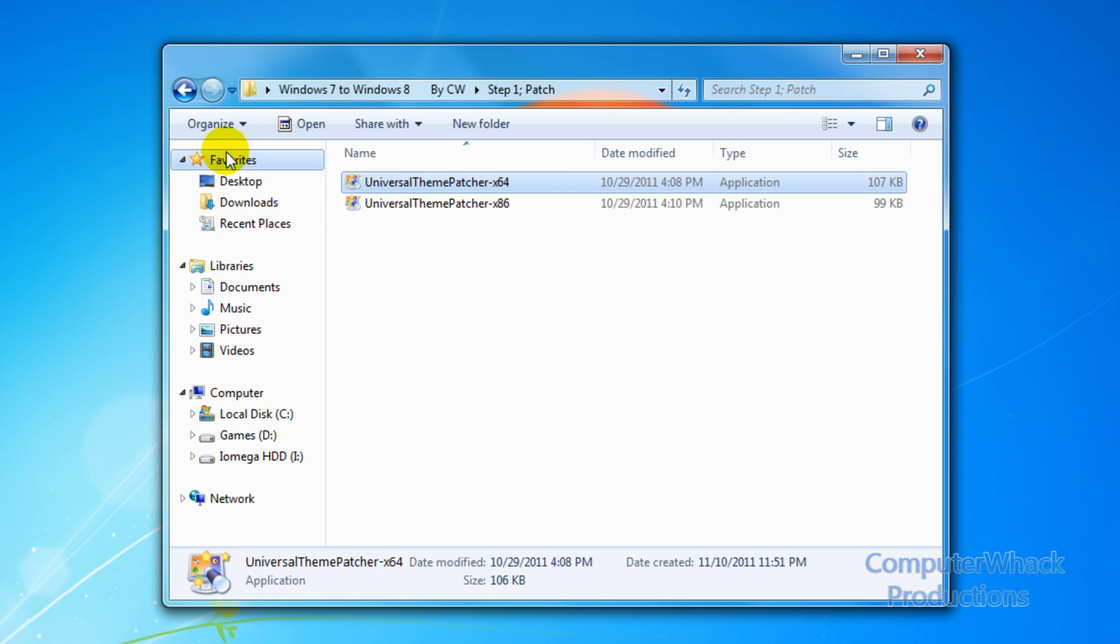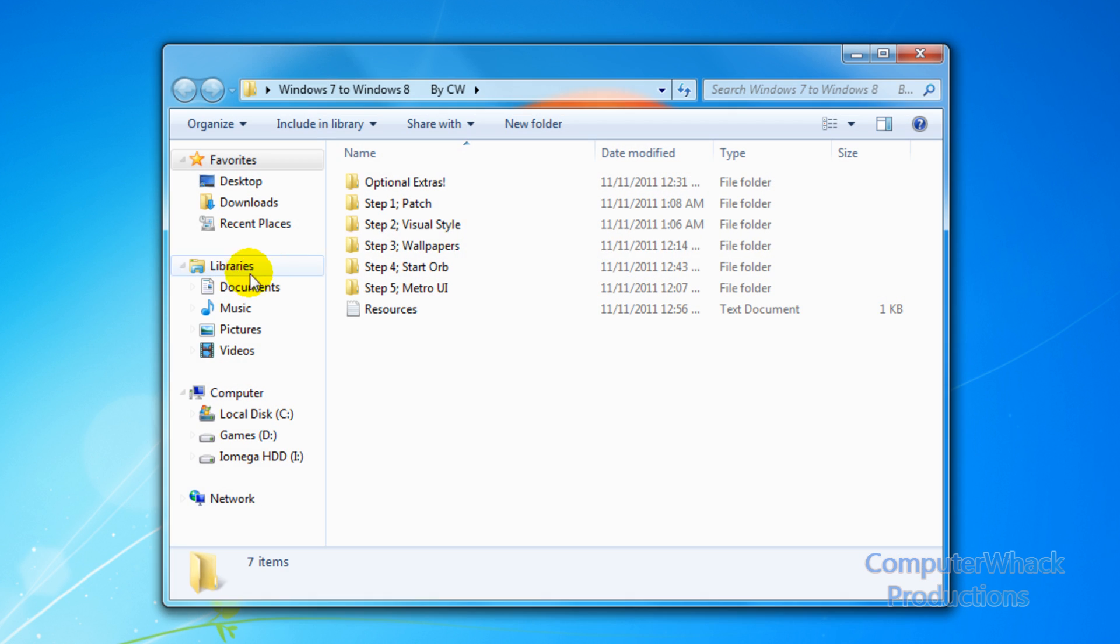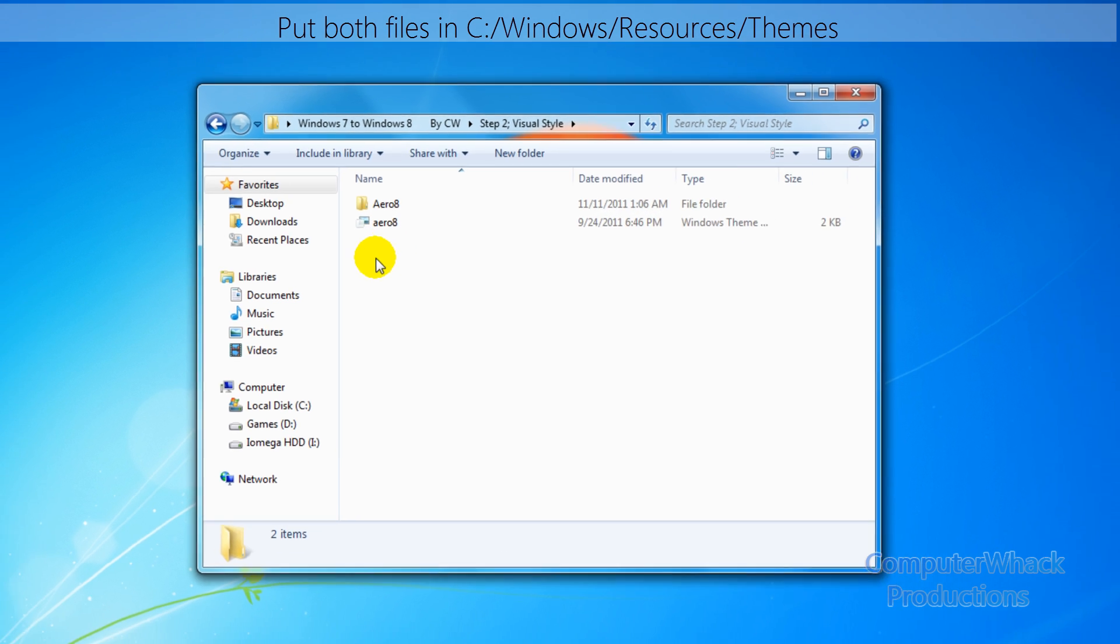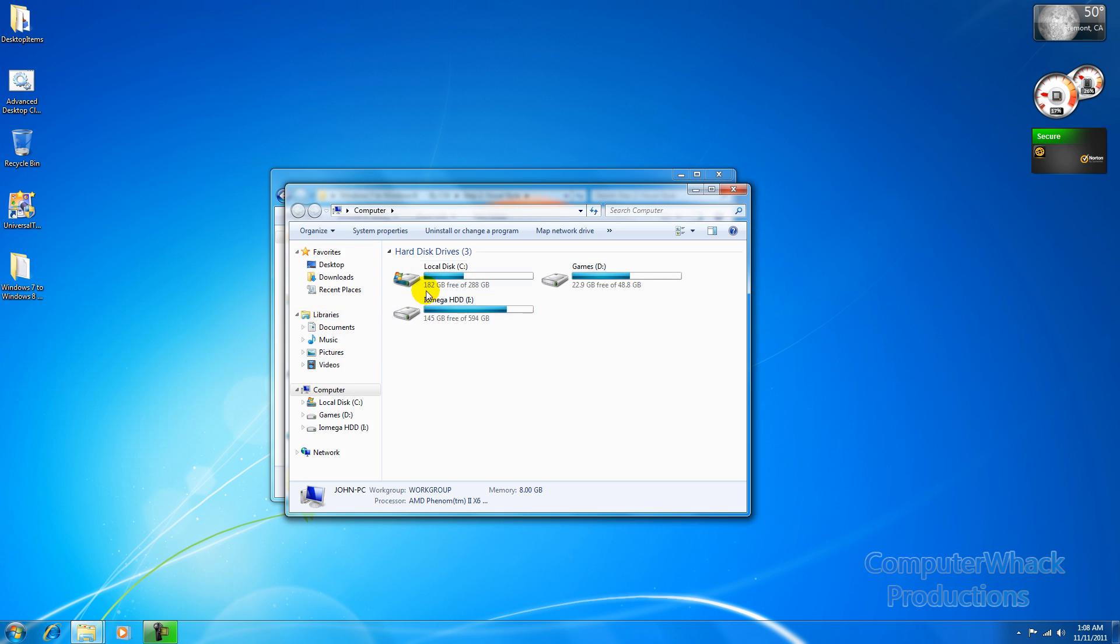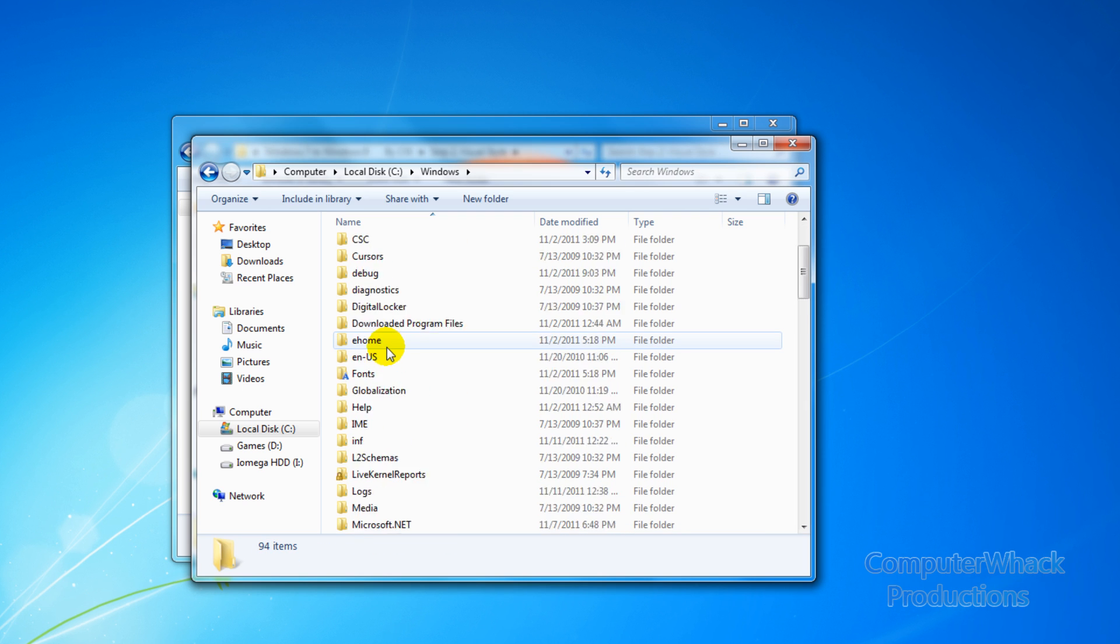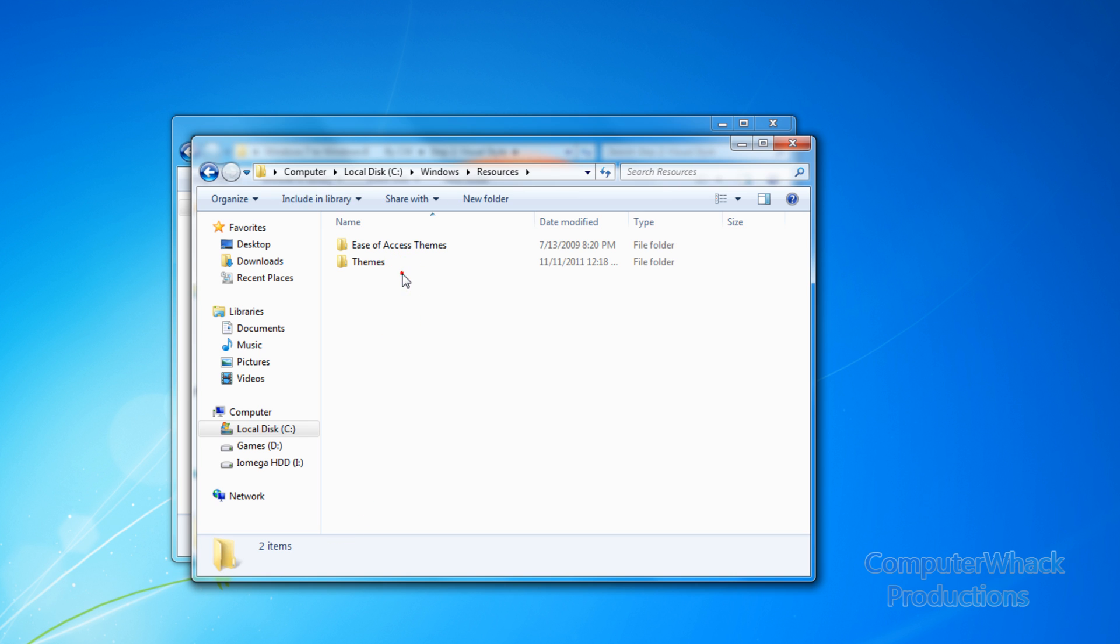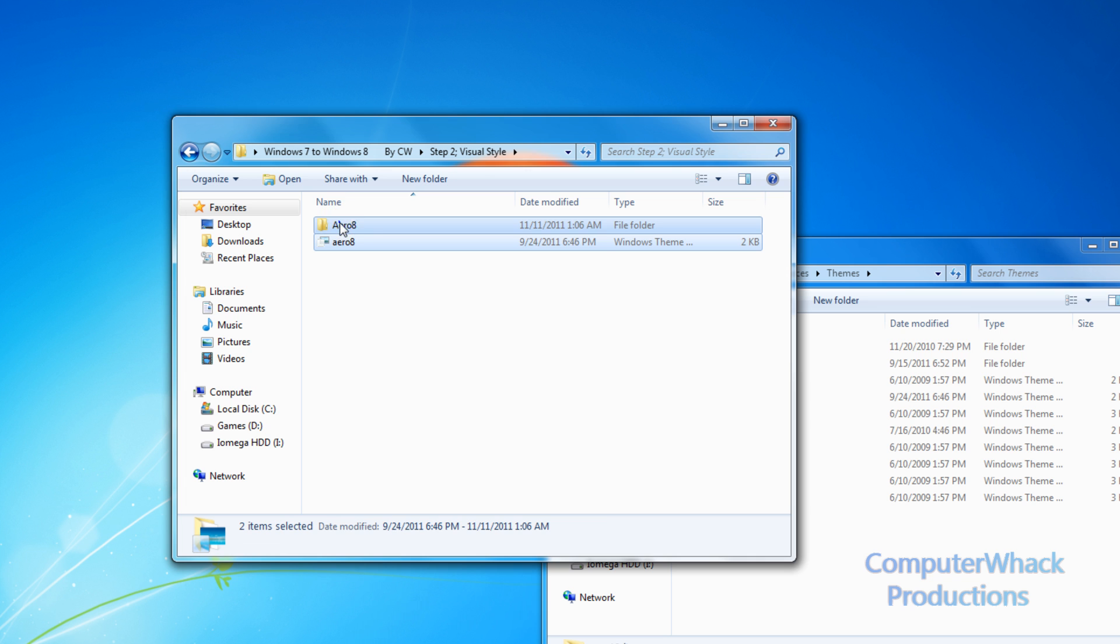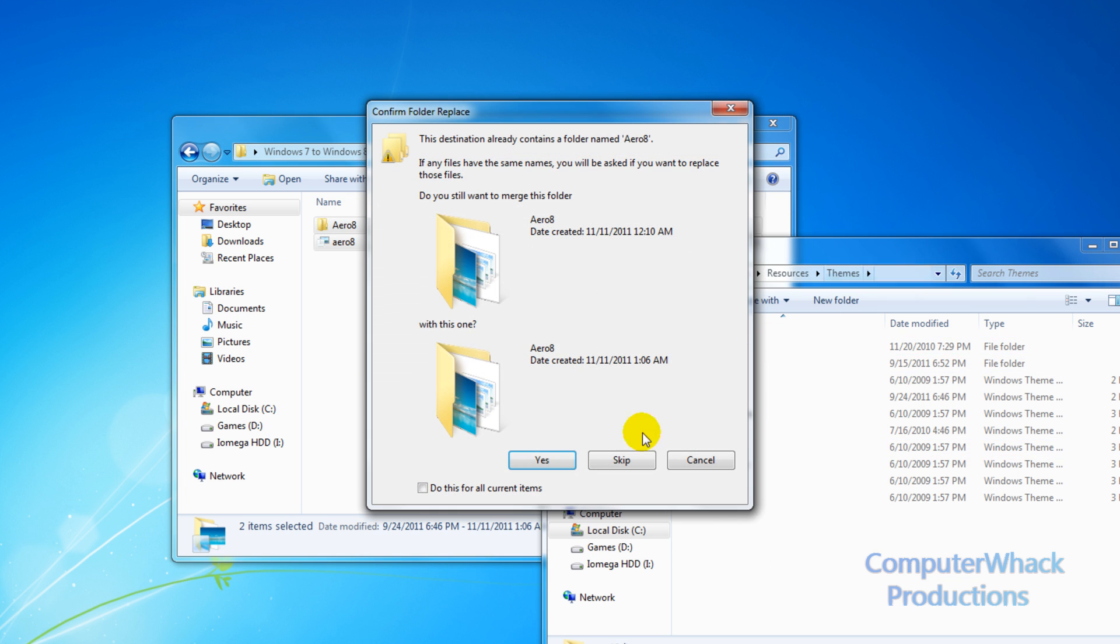And then once your computer is all restarted and patched, you're going to reopen up the folder. Then go to step two which is visual style. Here we have two files. To install these we're going to go to start, computer, go to your local disk and click windows. Scroll down until you find resources, themes, and then here you're going to copy these files and paste them into your themes folder.